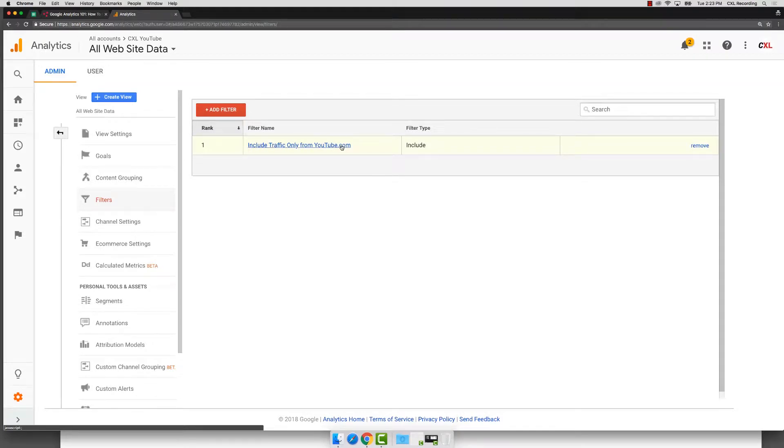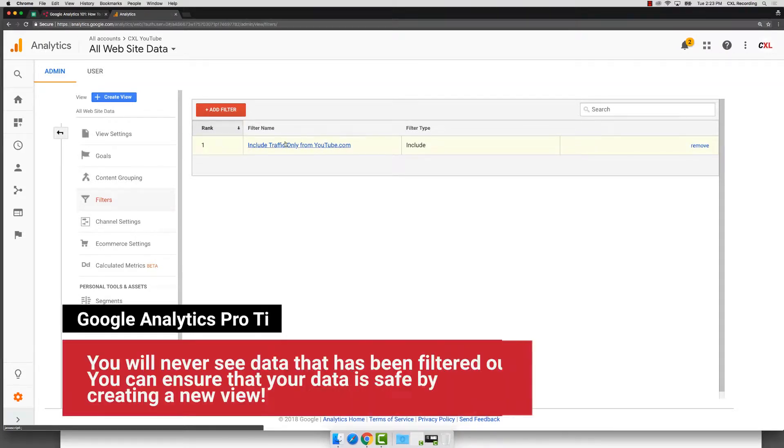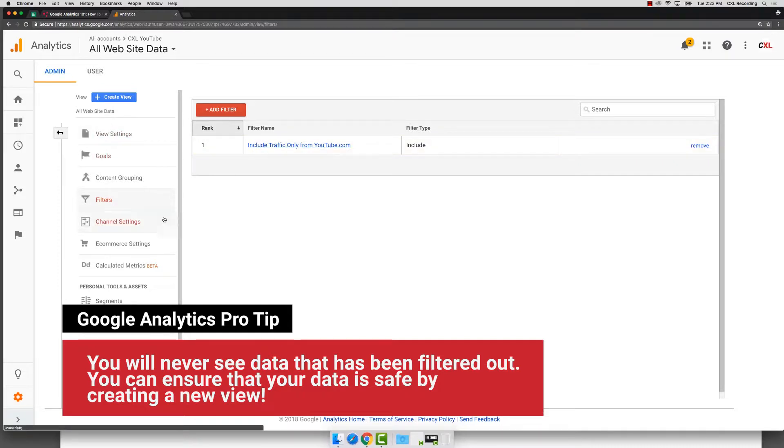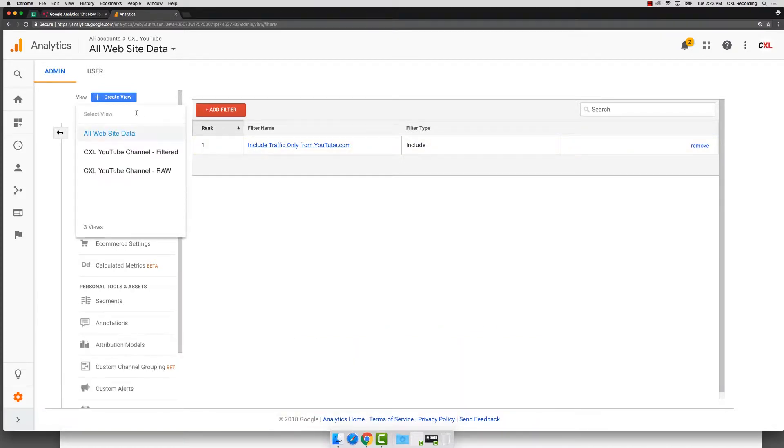this filter is only allowing YouTube traffic to come in, which is fine. But if you ever wanted to see the other pages, you never can because if you only have one view with this filter, you'll never see the other pages ever. And that could be a problematic thing.